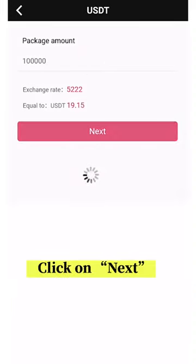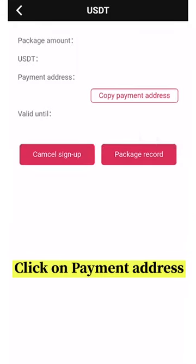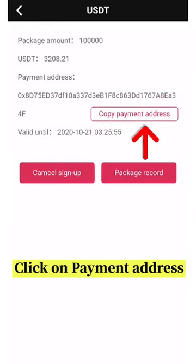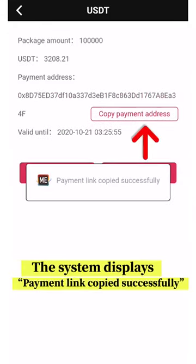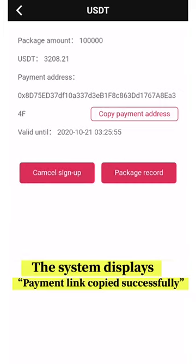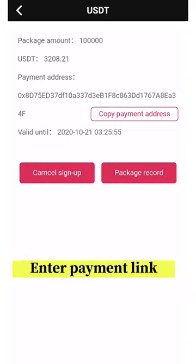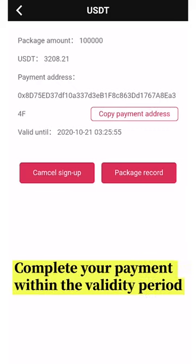Click on Payment Address. The system displays payment plan copied successfully. Enter payment plan. Complete your payment within the validity period.